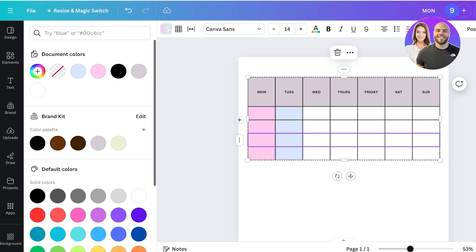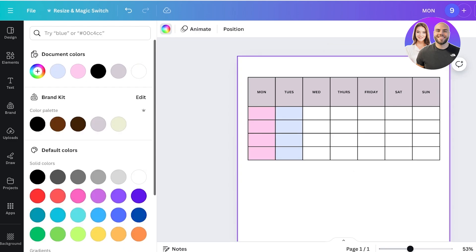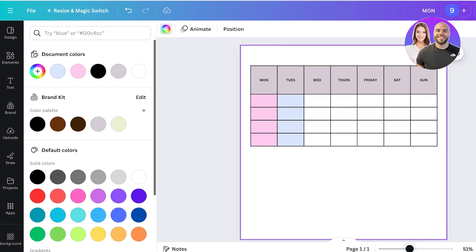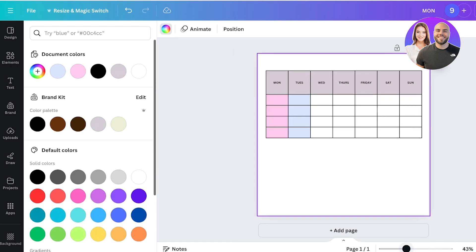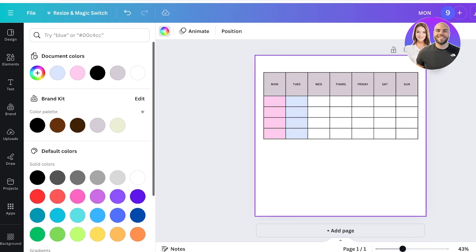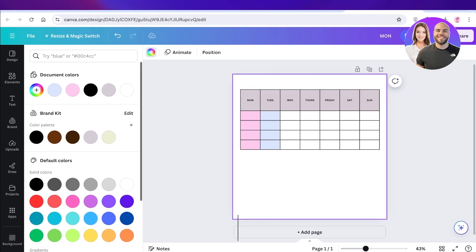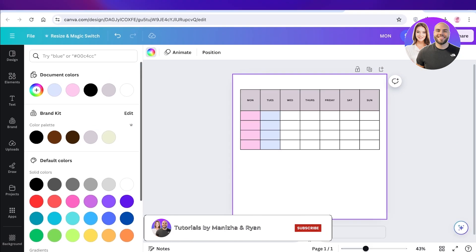In this way, you can create tables within Canva. I hope you guys found this video helpful. If you did, make sure to leave a like and subscribe to our YouTube channel. If you have any questions or queries, leave those in the comment box down below. I would love to know what you guys have to say.